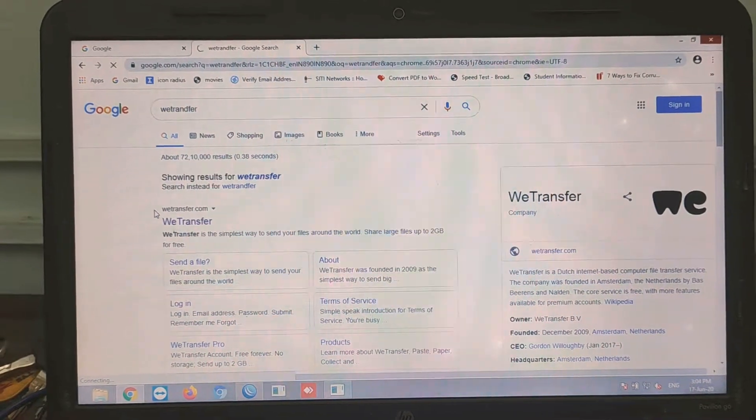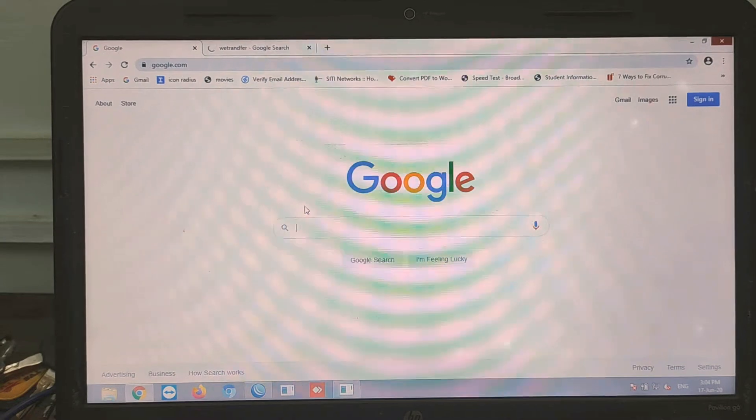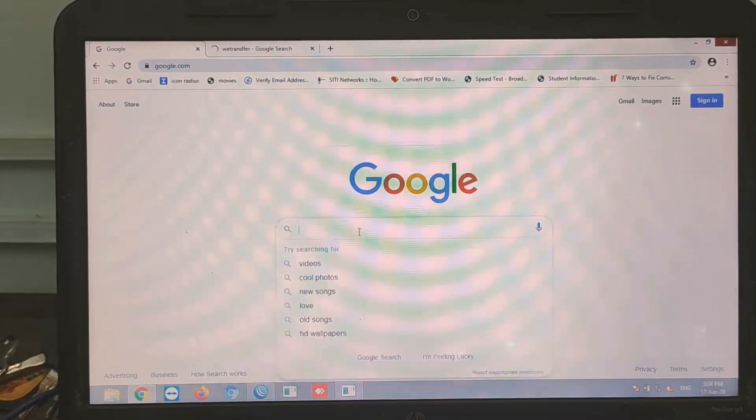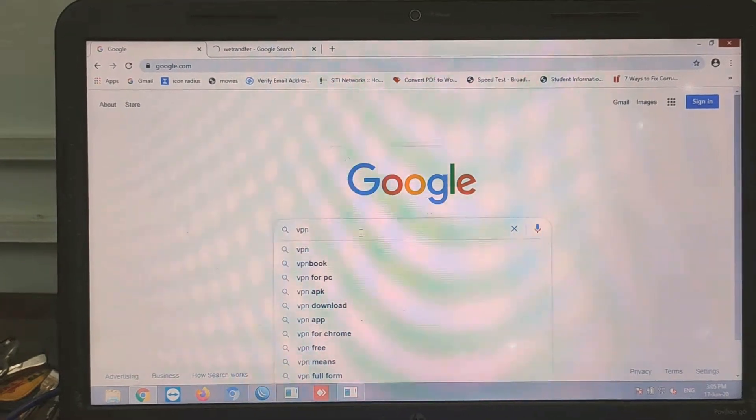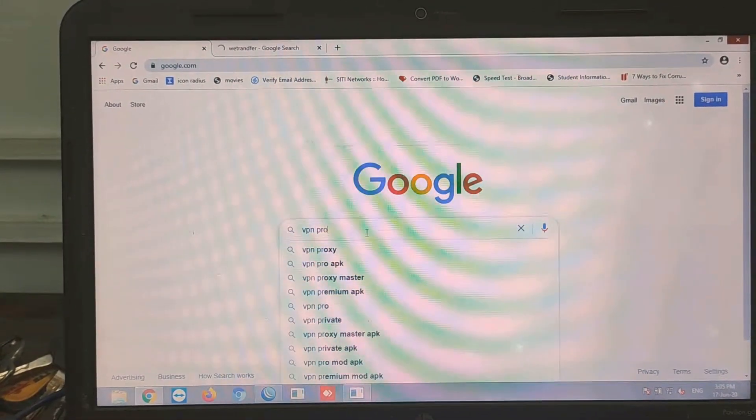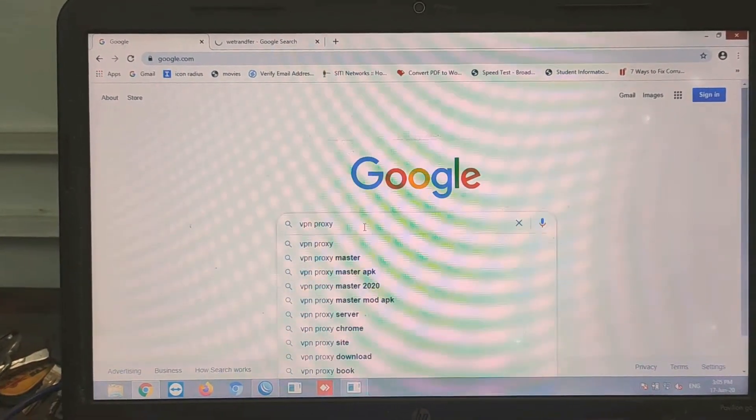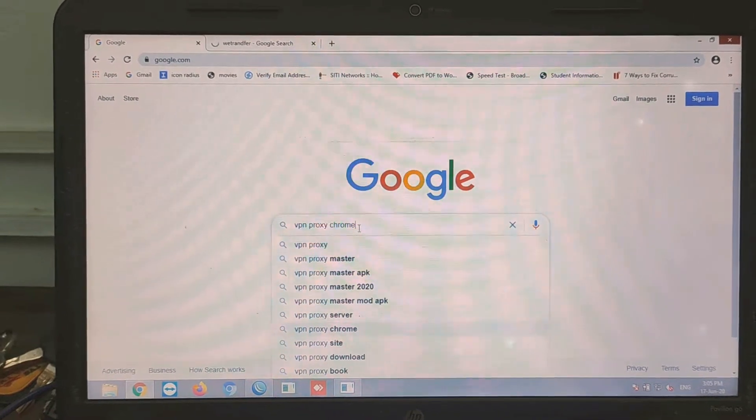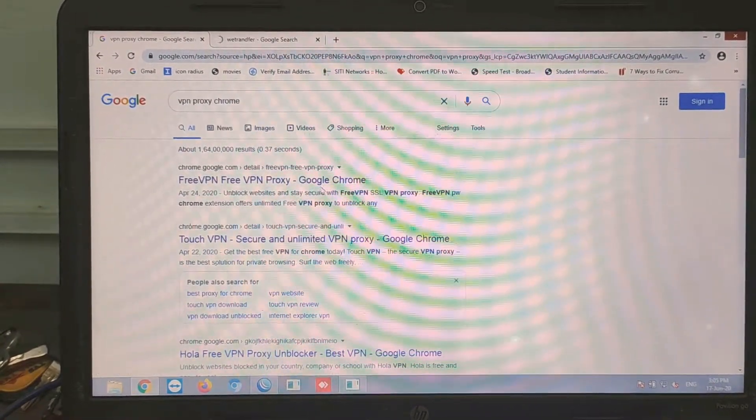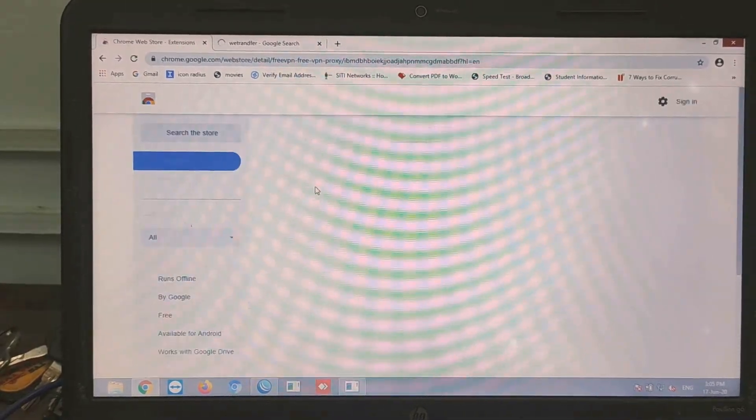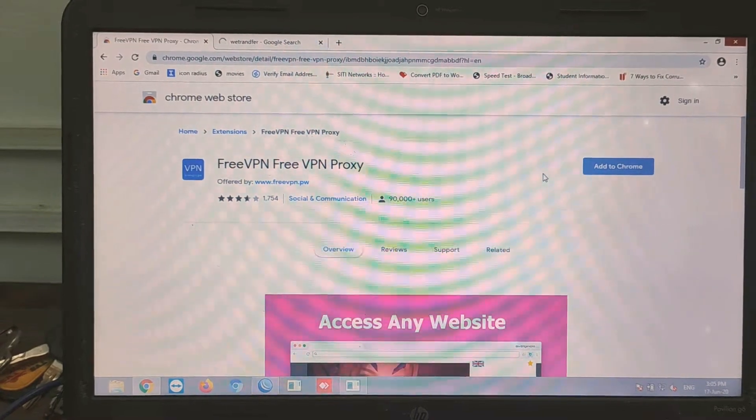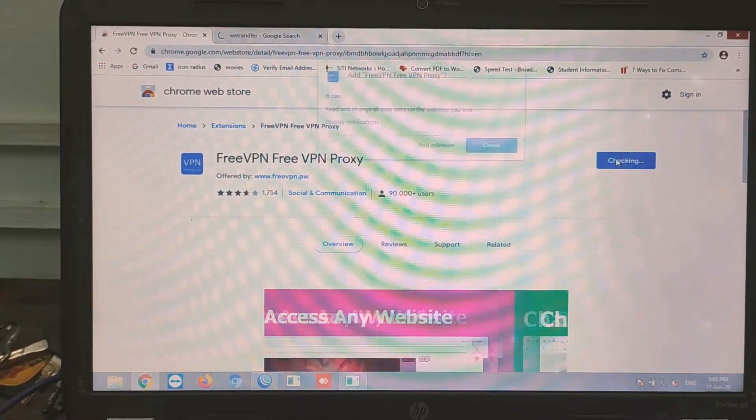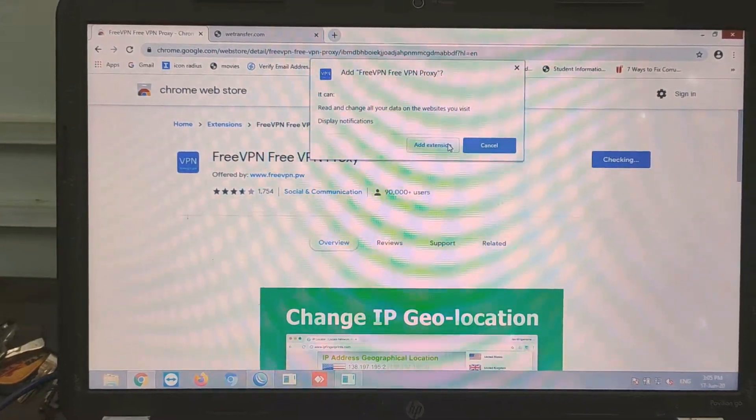Now what we have to do, open a new tab, go to VPN and proxy, and scroll to vpn-proxy-chrome. Just open this and click on the free VPN, free VPN proxy, and add this to Chrome. Add the extension.